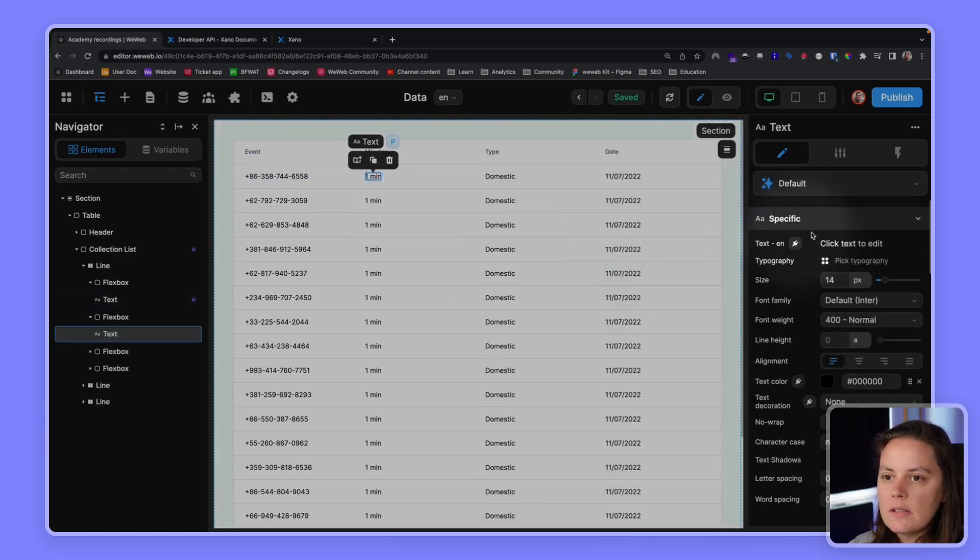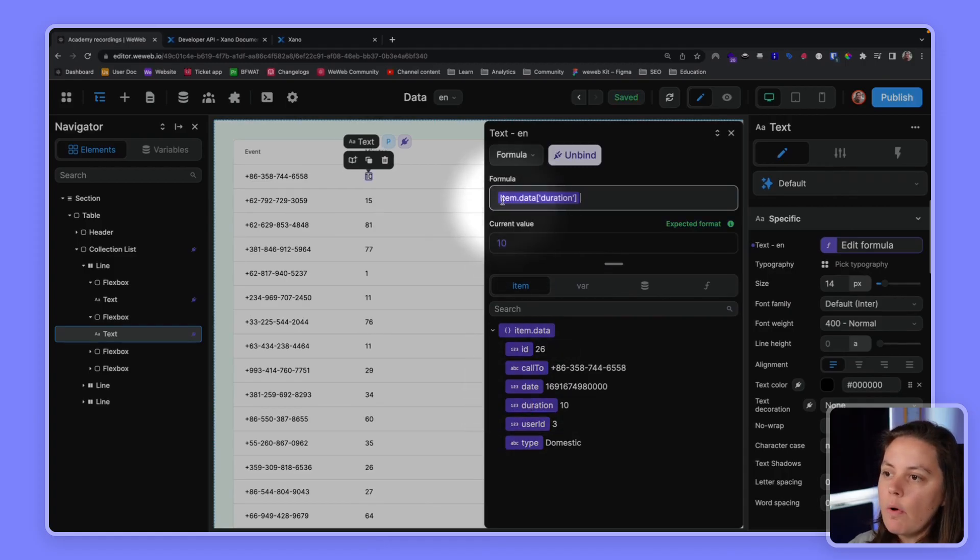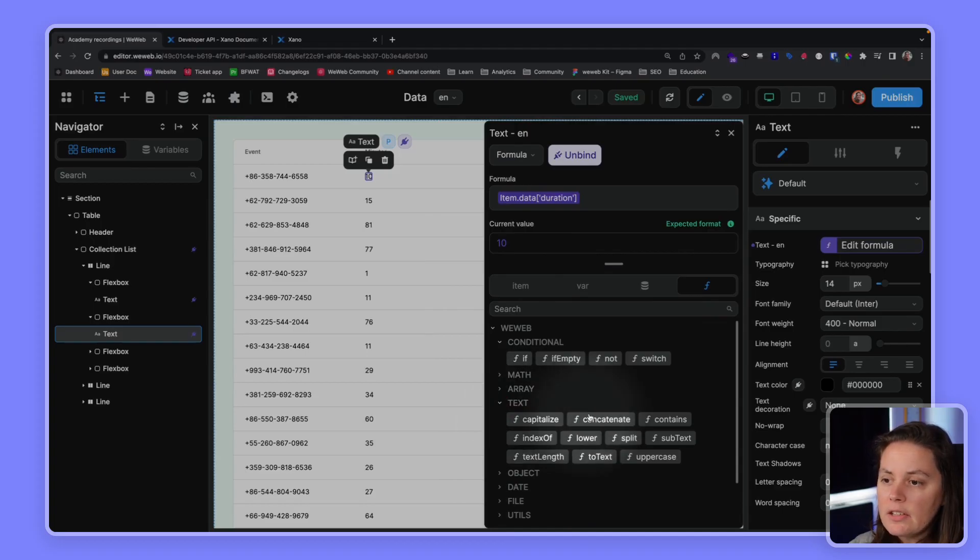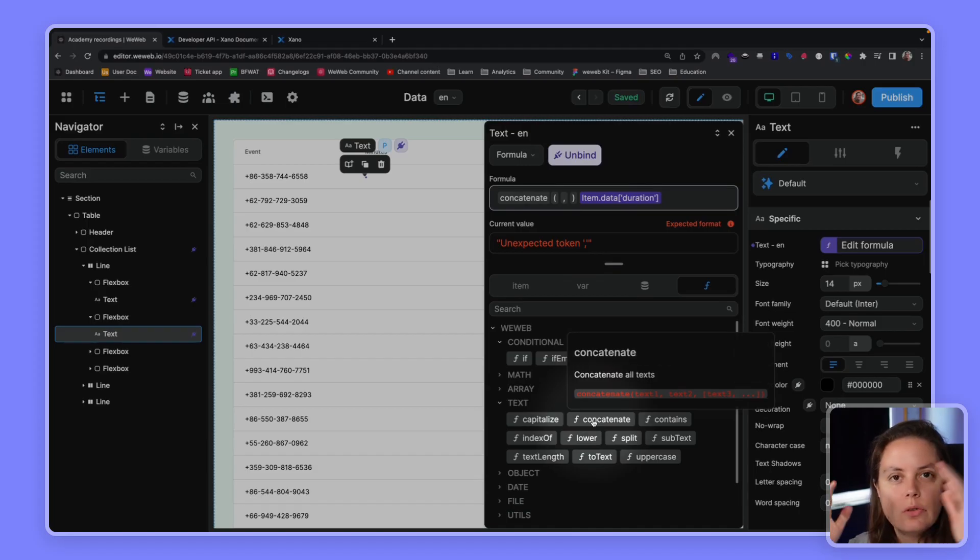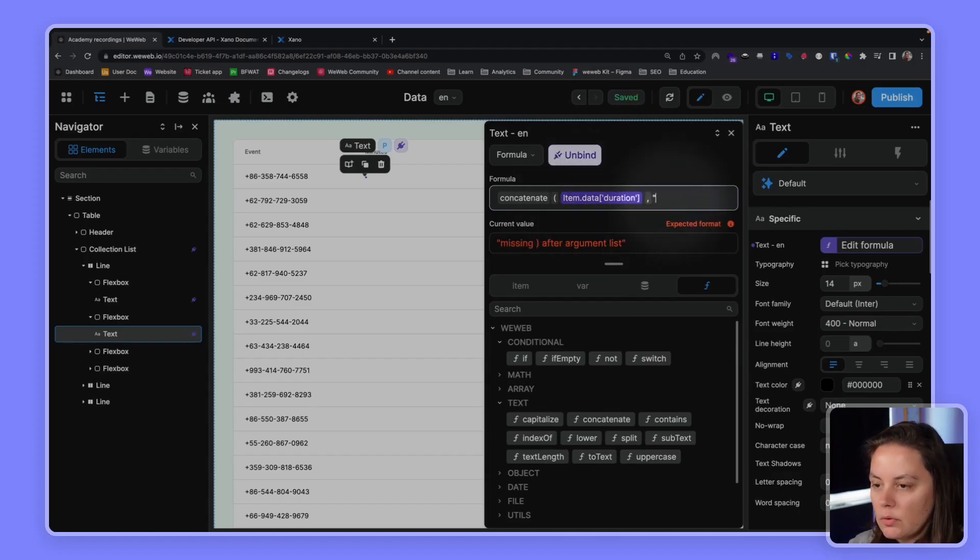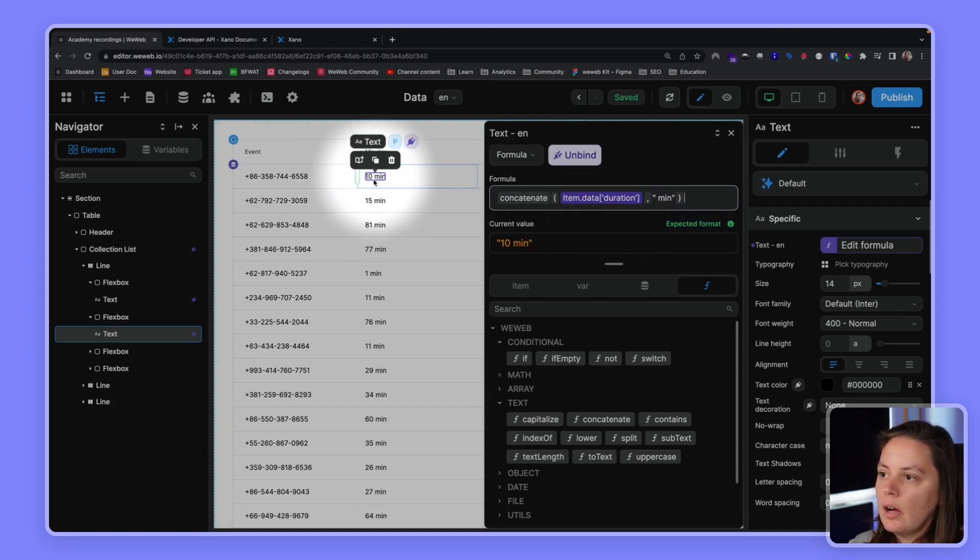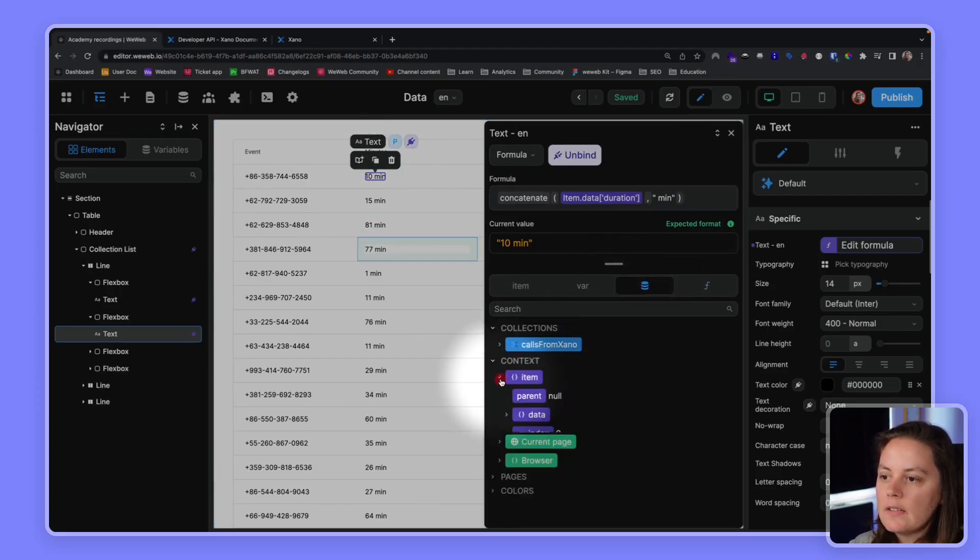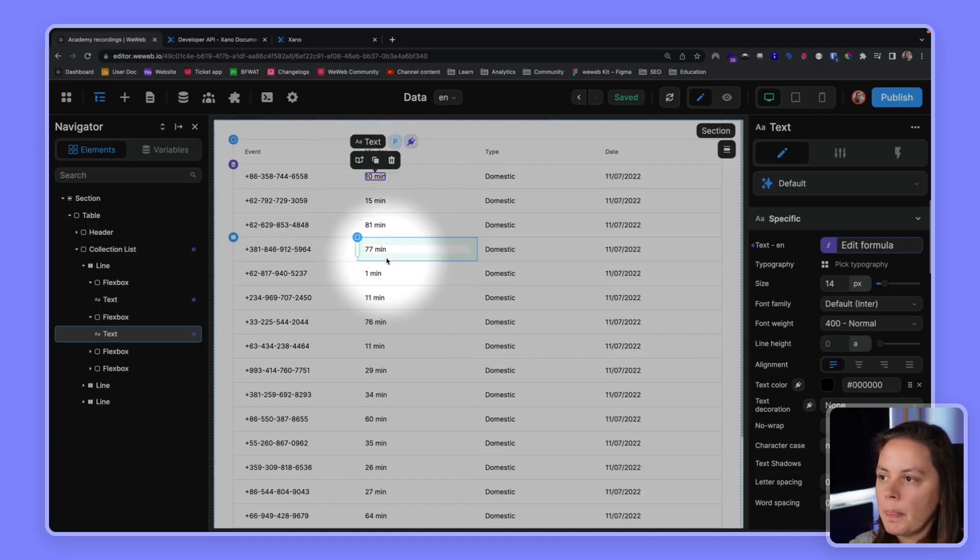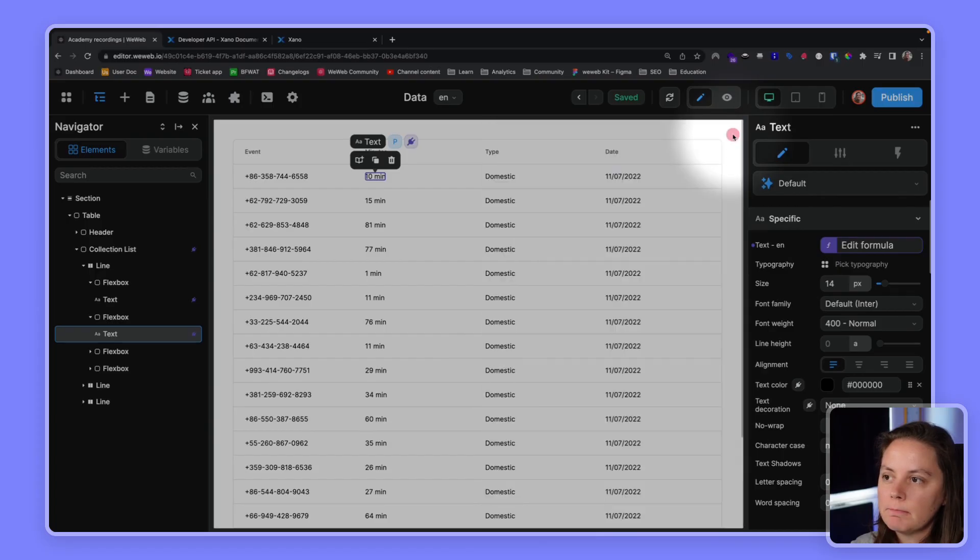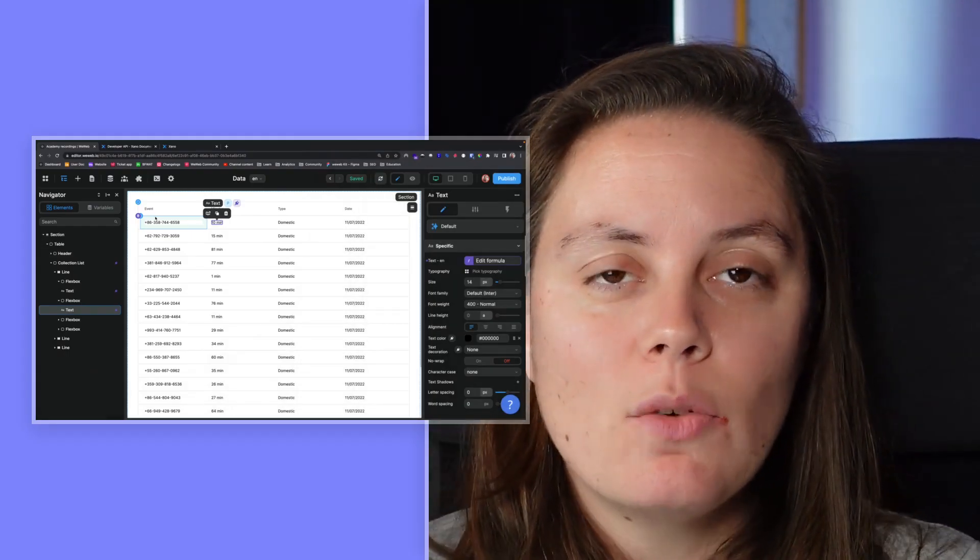And we can bind the minutes. What we can do here is we can go ahead and say the duration is 10. And if we wanted to, we could actually use a no-code formula, a simple no-code formula, to maybe concatenate this information. So the concatenate formula allows you to put text next to each other. So here we have our minute. And what we could do is we could say after minute, we want to add a little space min. Because in Xano, we only have this information here. We have the number. So here we have this duration, the number. And here what we're saying is we're adding minutes. And that's how you display data in WeWeb.